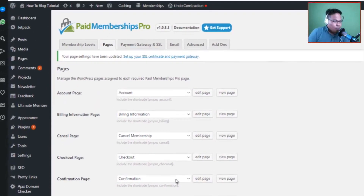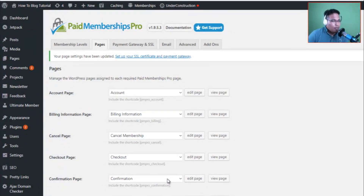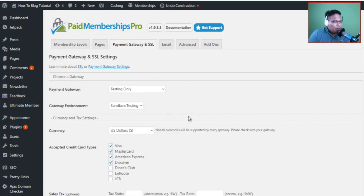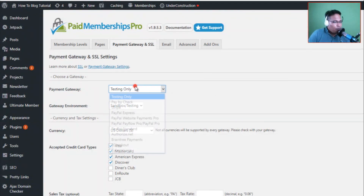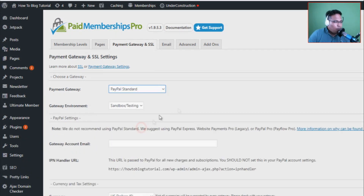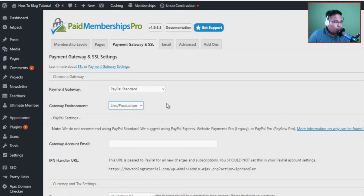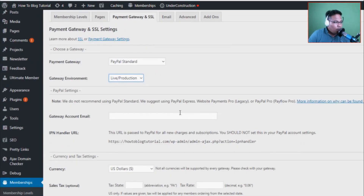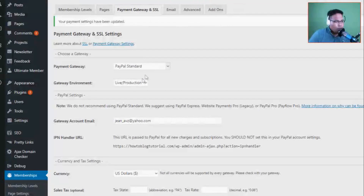Now this is where it gets exciting — the payment section. There is a payment option for testing only. We can have payment by PayPal, so we'll go with PayPal Standard. You can immediately put this into live production to make it active. The most important thing is that you enter your PayPal email address here.